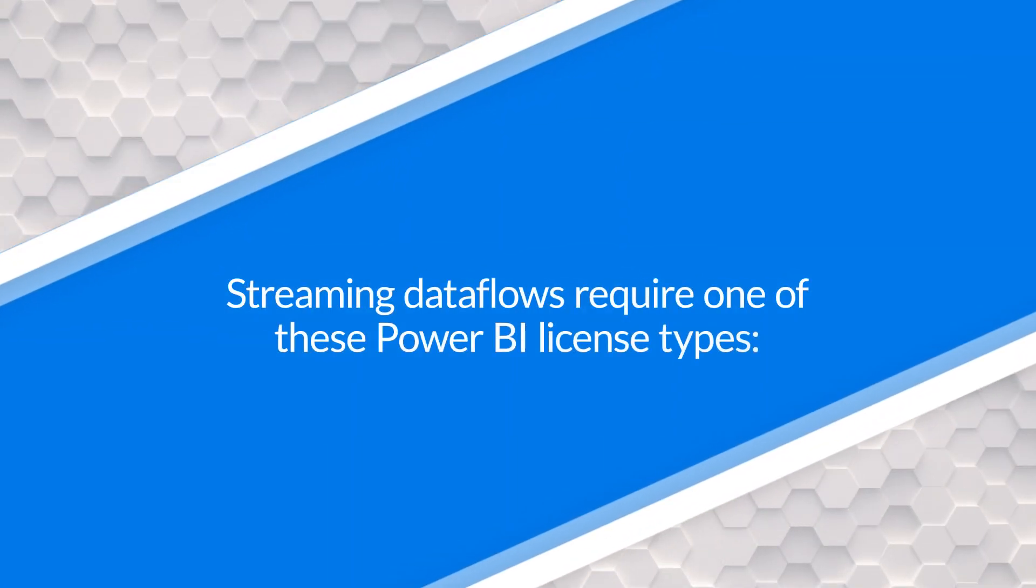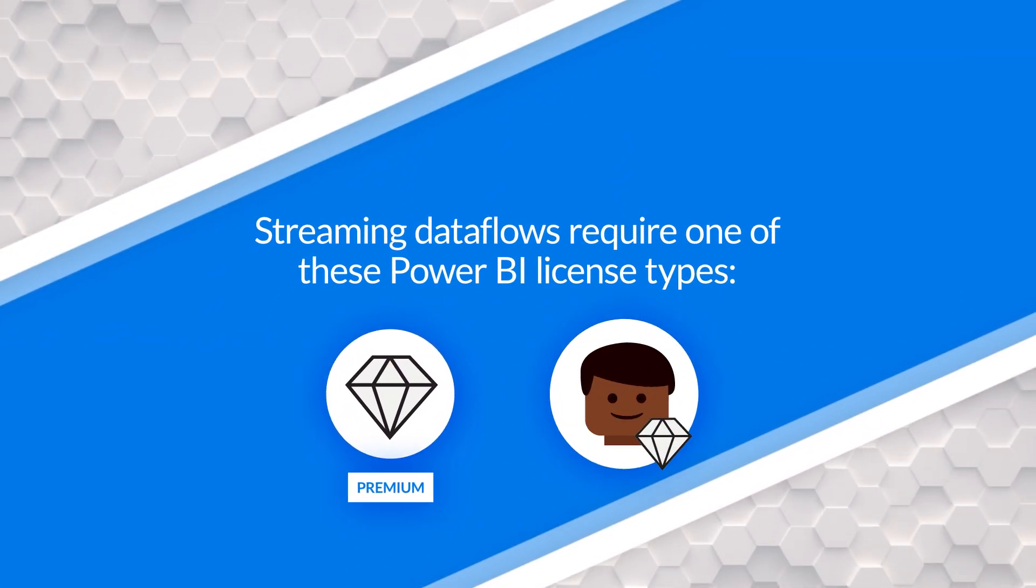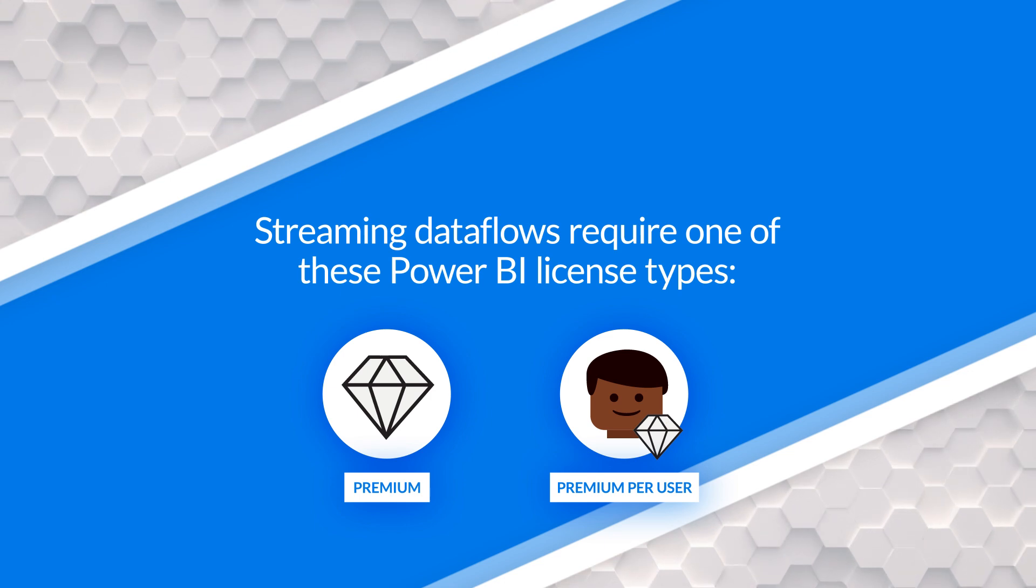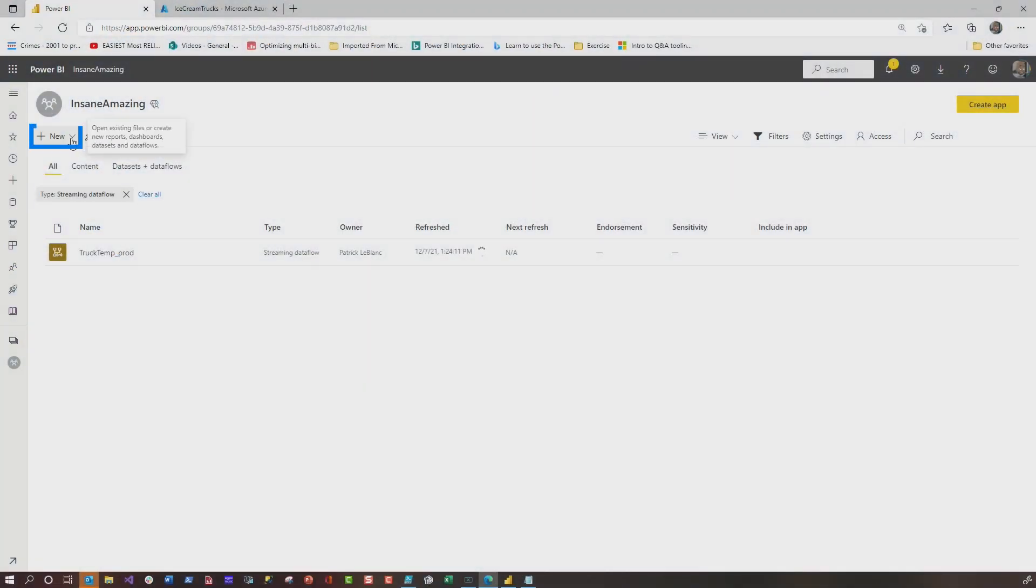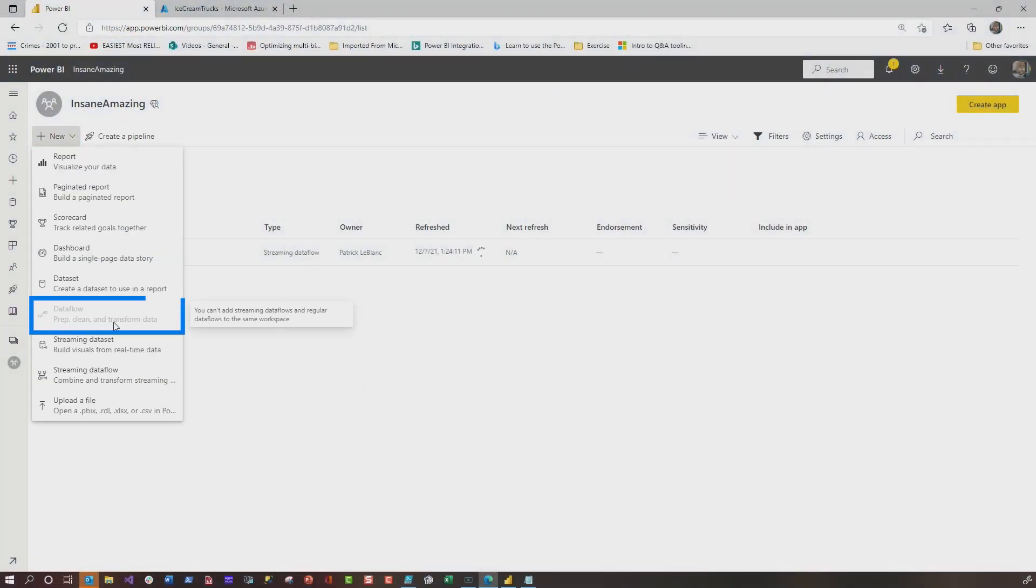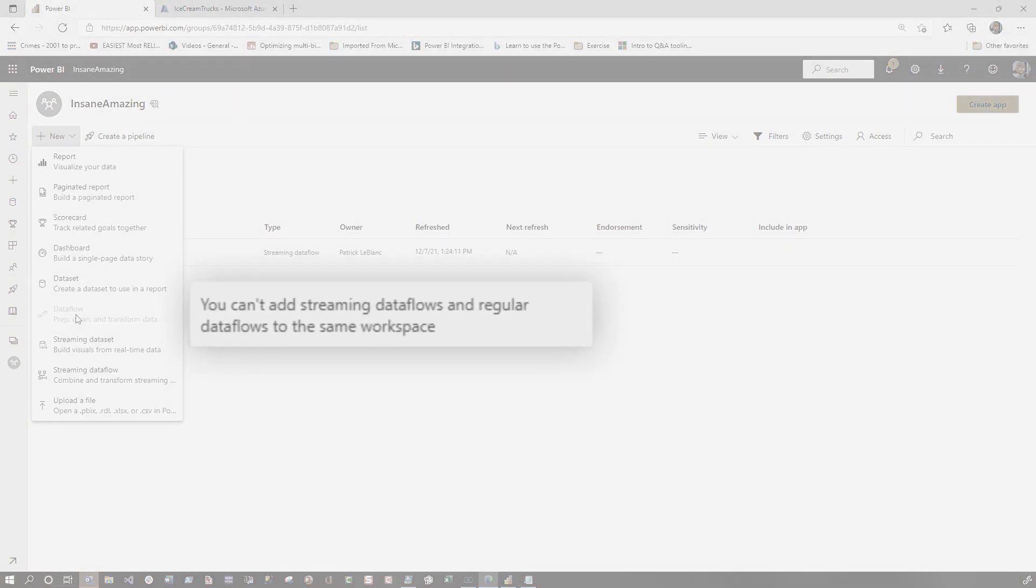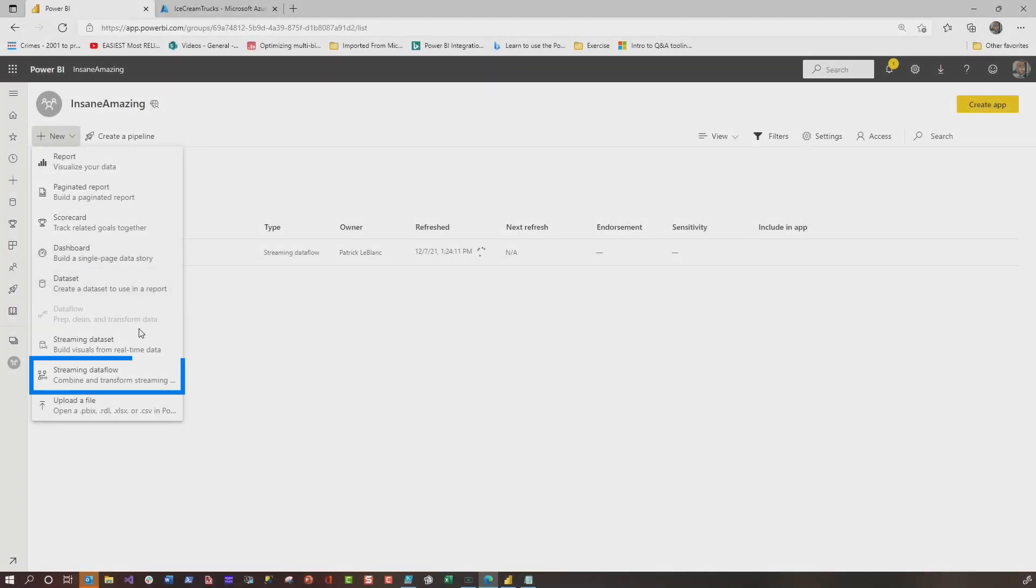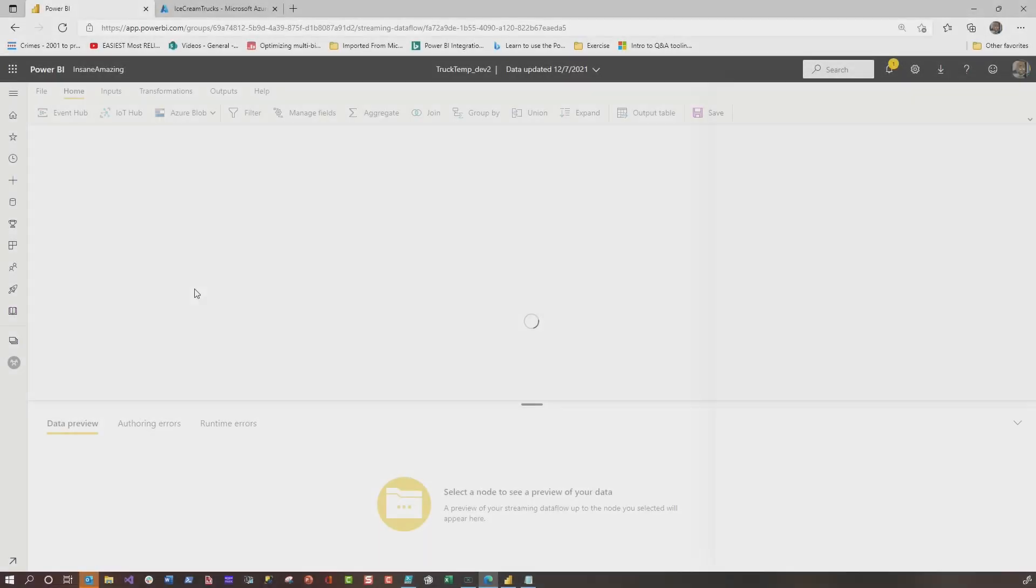You guys noticed this: you do need Premium or Premium Per User to set up streaming dataflows. Once you have a workspace that's backed by Premium or Premium Per User, you go here and click New. If you've already created a streaming dataflow, then regular dataflows that we've been using forever will be disabled. You can only have one type of dataflow per workspace. You can either have streaming dataflows or regular dataflows. Then you choose streaming dataflow, give it a name, and click Create.